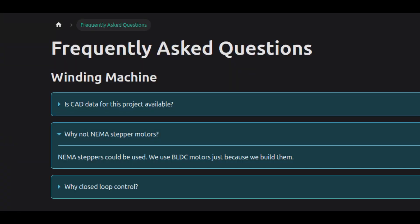Now, I want to answer a couple questions I get a lot. First, why not use stepper motors? Well, you can use steppers, but I'm using brushless motors because I already built them. And honestly, one of the main reasons I started this project was to show what these motors and controllers are capable of.